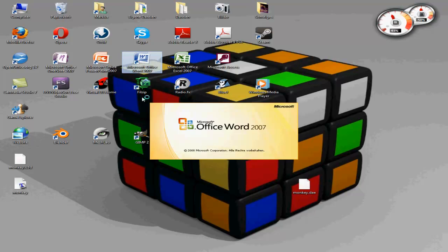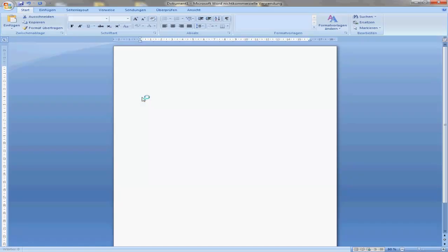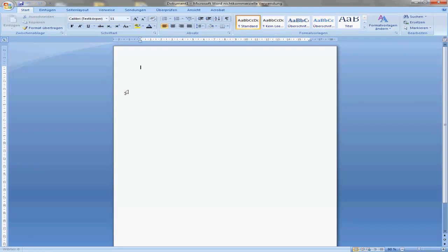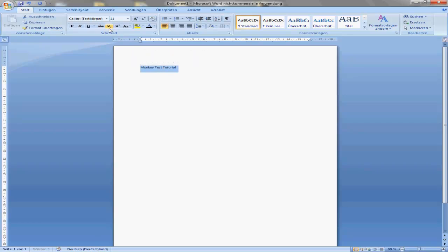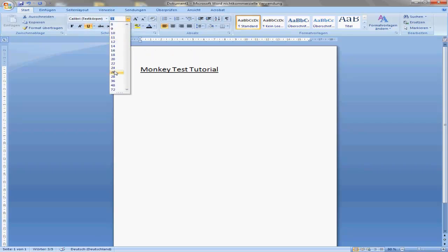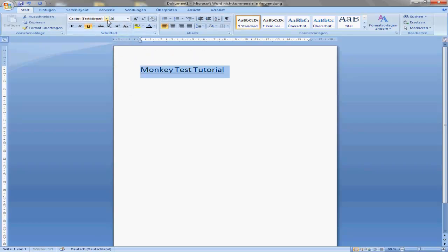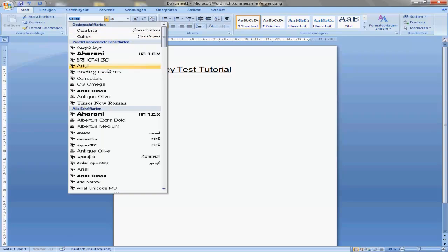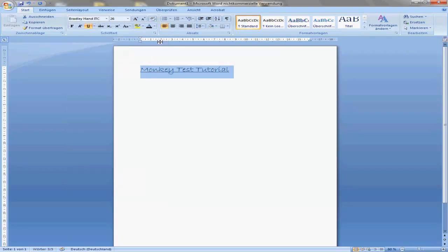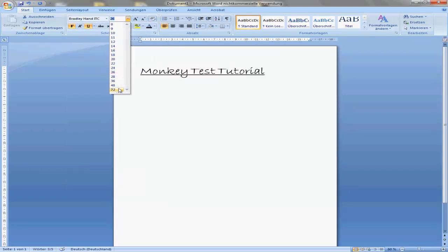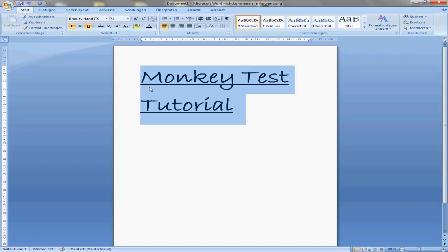Just to create a PDF file like this, because it's easier. So we call it Monkey Test Tutorial, make it big and underlined.